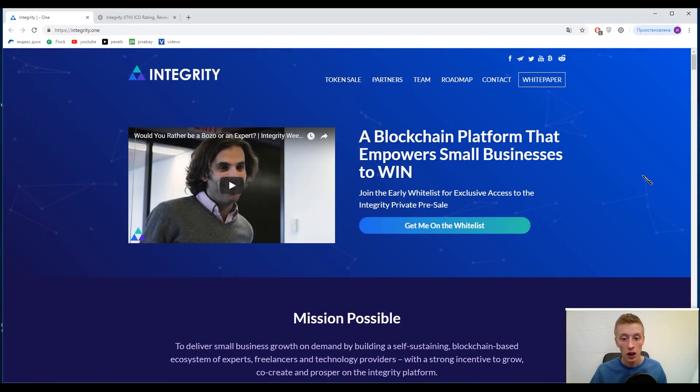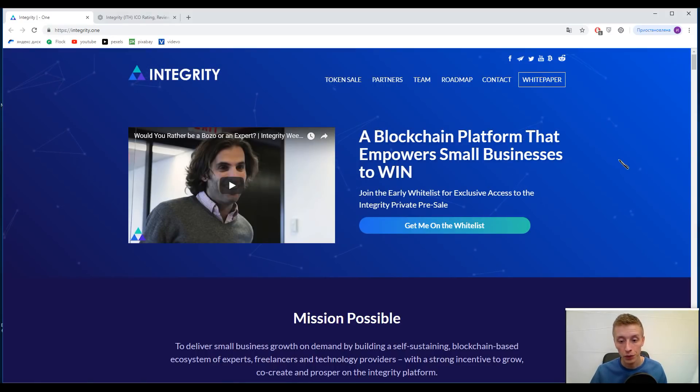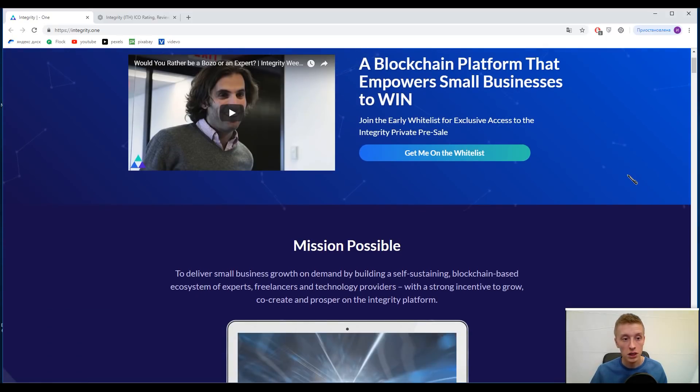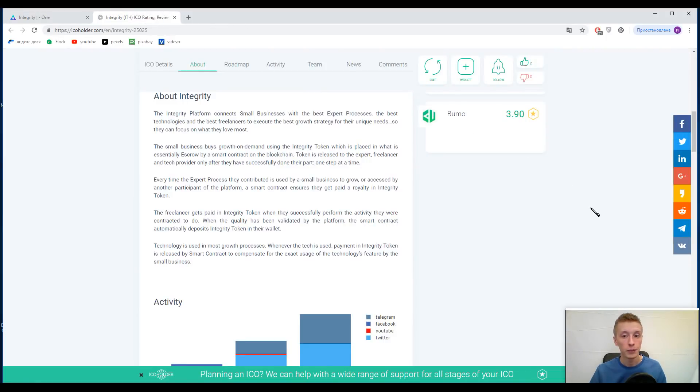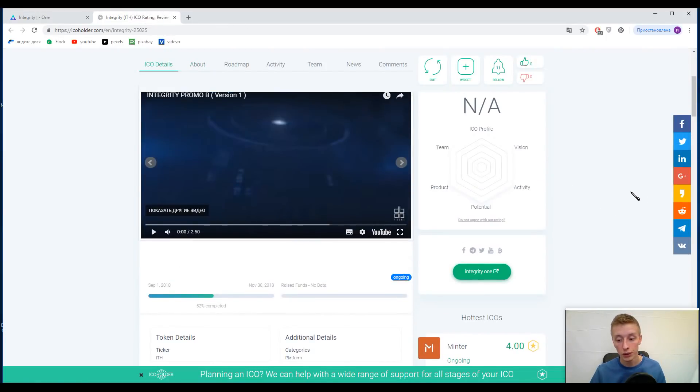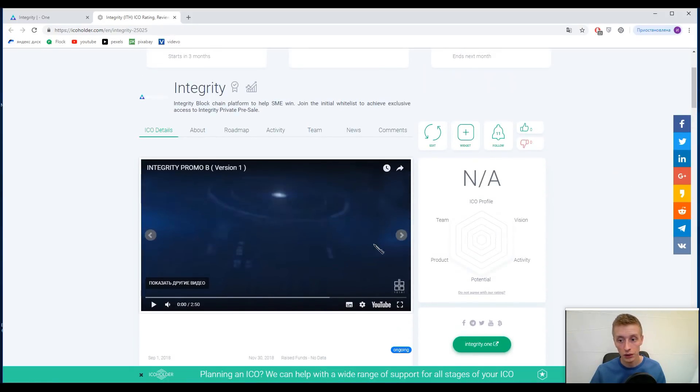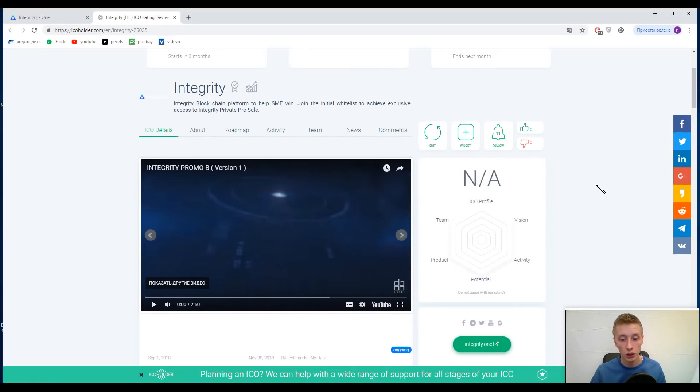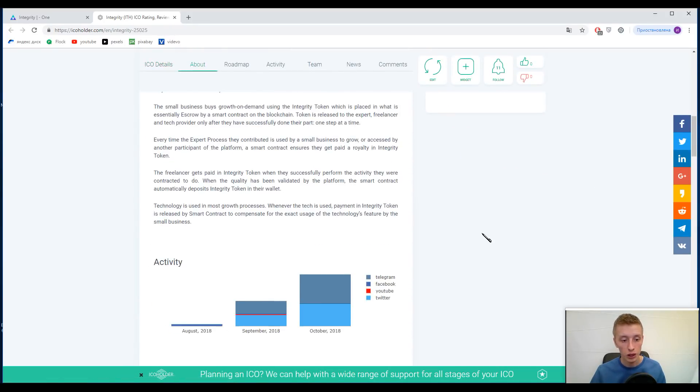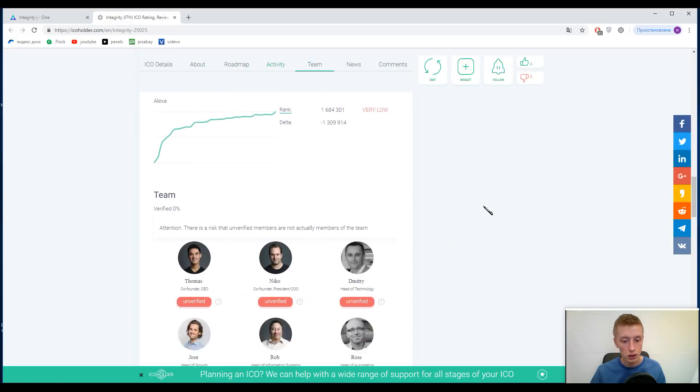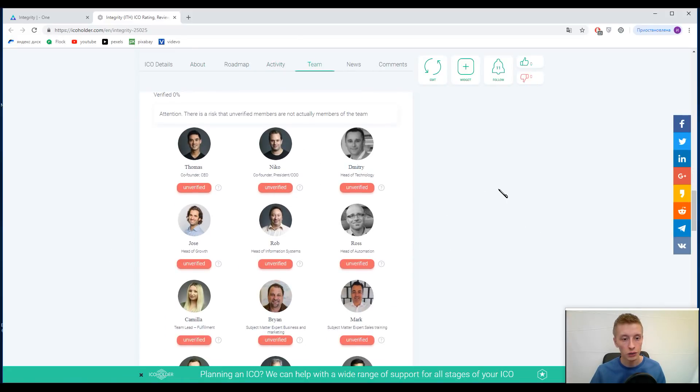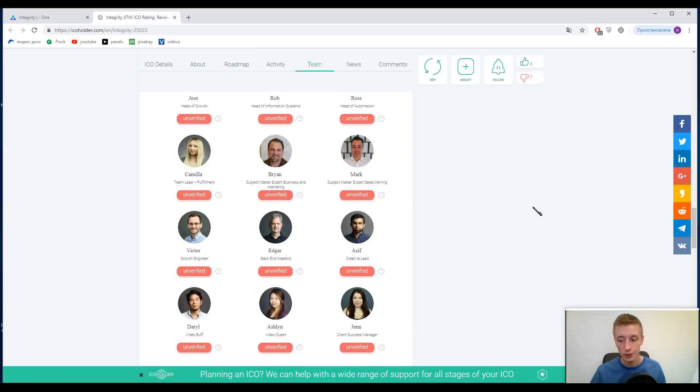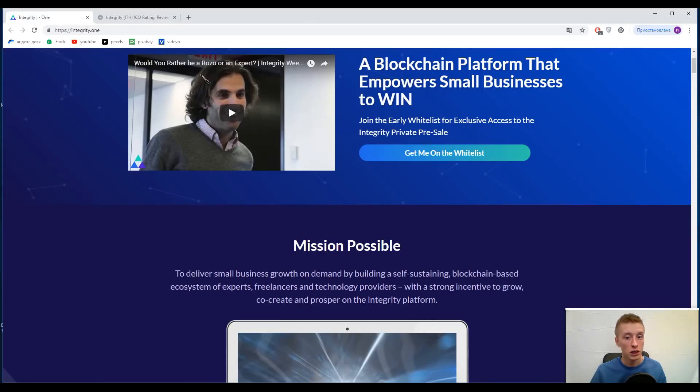Our topic today is Integrity One, and we need to understand what it means and how we can use this platform, and who will benefit from it. I need to say that I found this platform only in the rating agency called ICO Holder, one of my favorites, but there is no rating at all and no information, just unverified users.